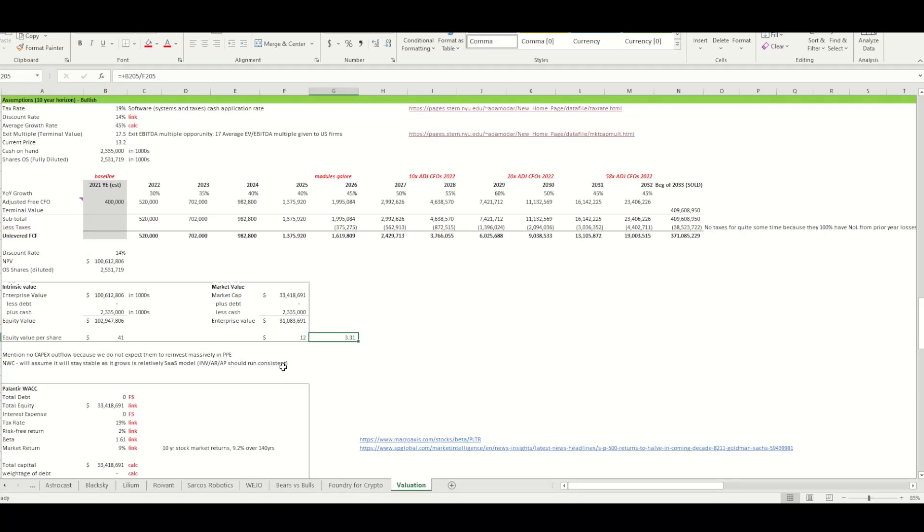Based on what we show here, we say, oh my God, based on this analysis, there shouldn't be worth $41, but it's rolling at 12.